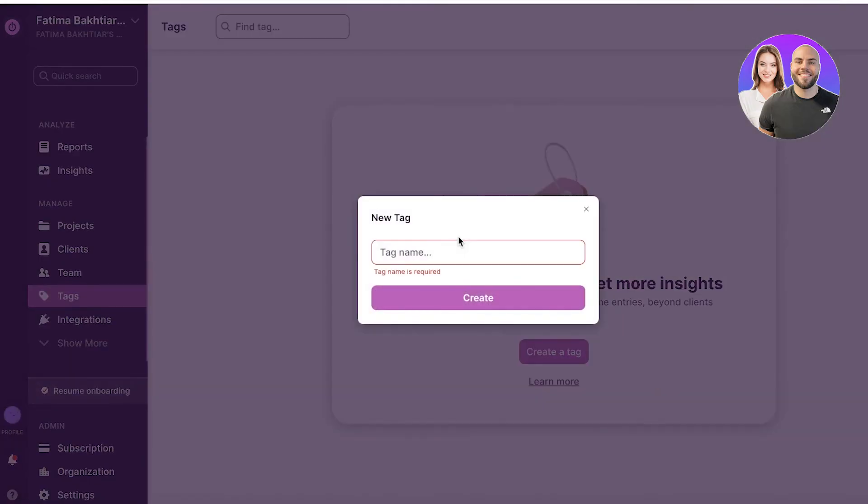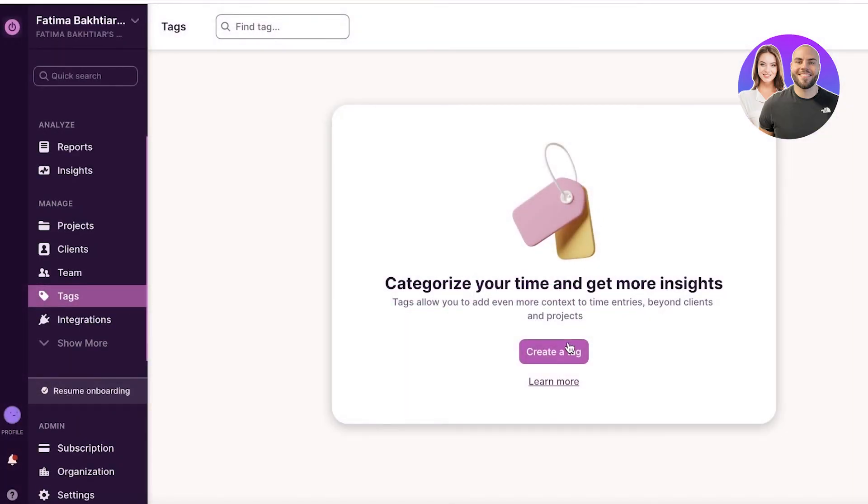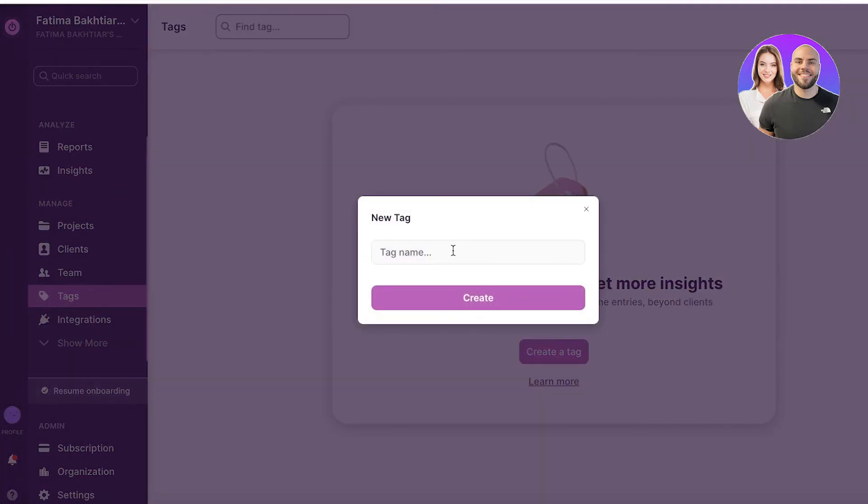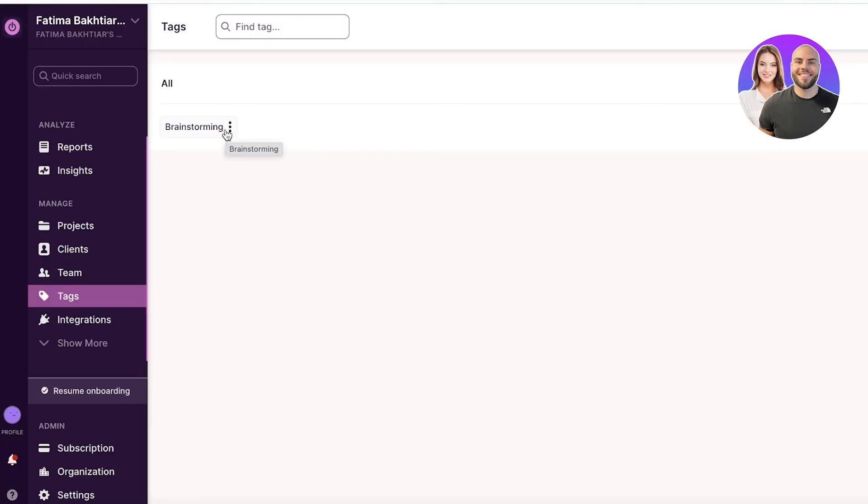Now you can click on create tag and you can name it whatever you want. So let's say this is going to be brainstorming. So brainstorming is something you will have to do for other businesses or for your business, but it's not something often people can get time tracking on if they're doing it in an application like this.